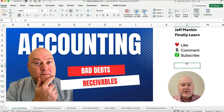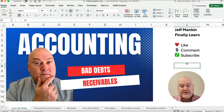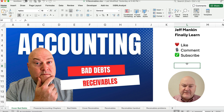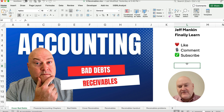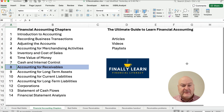Hello and welcome. Today we're working on accounting for bad debts in the receivables chapter. My name is Jeff from finallylearn.com where I teach the financial accounting series, Excel, and lots of financial related things.